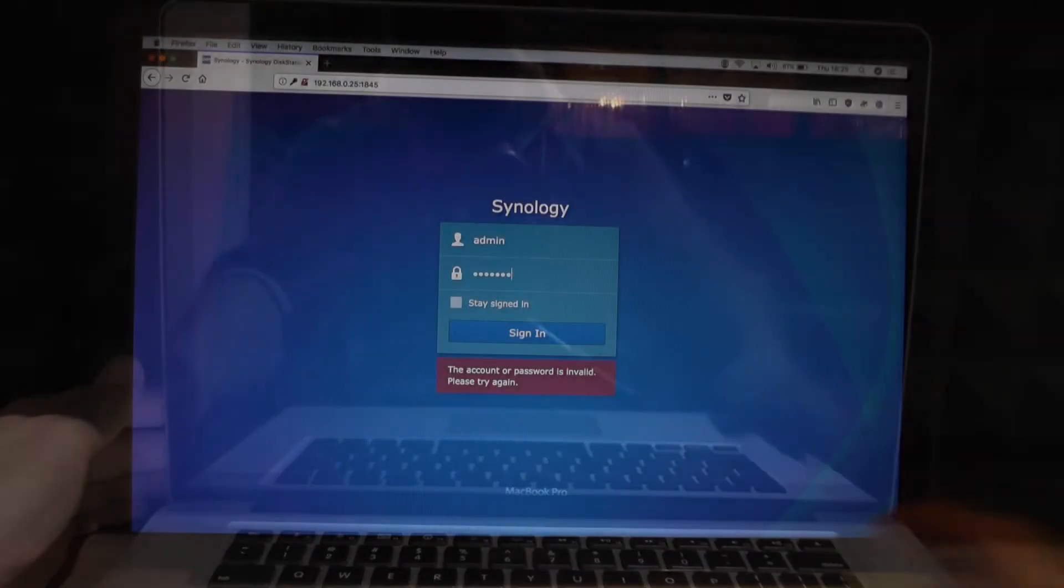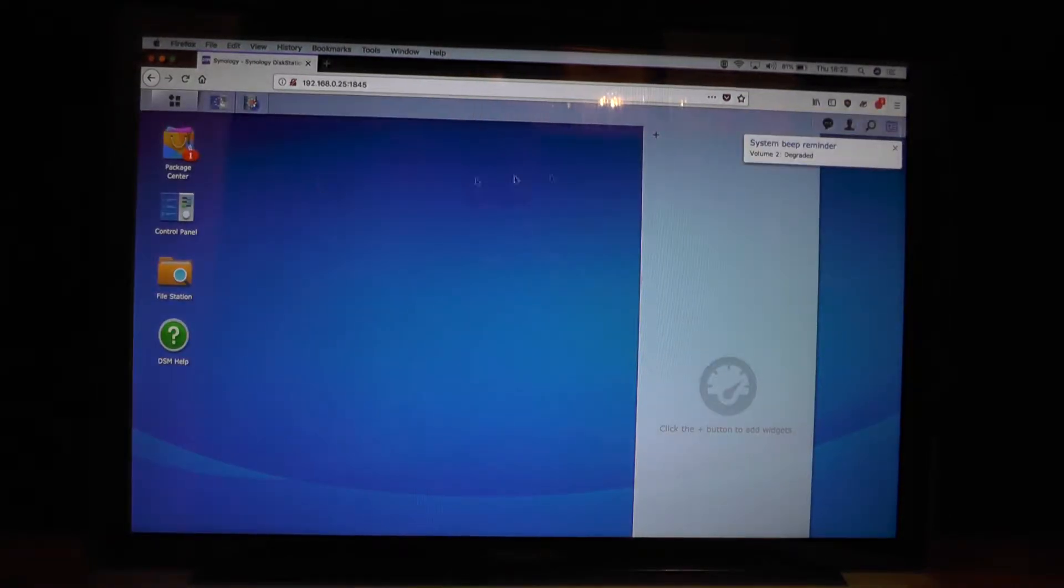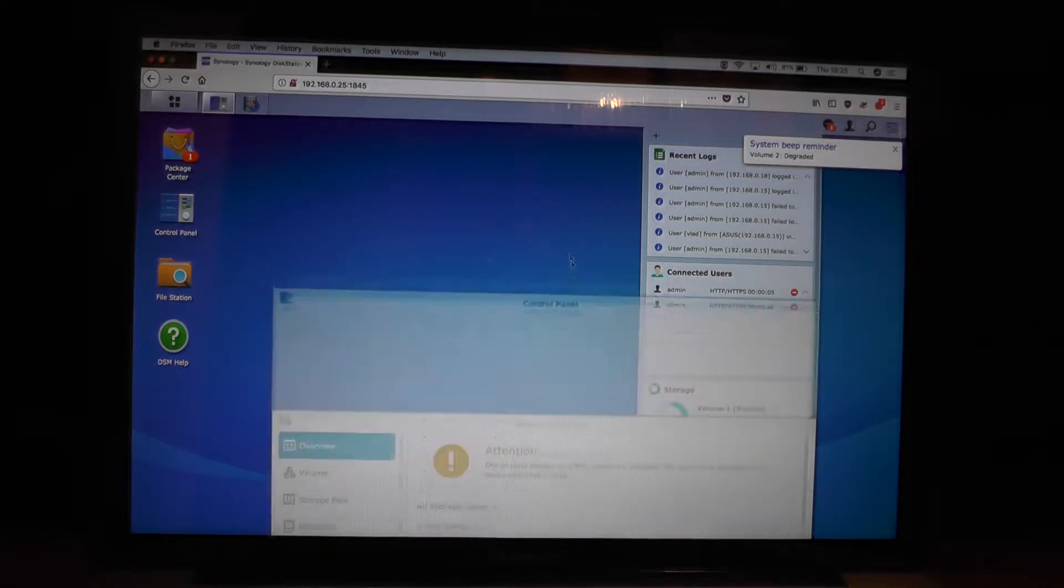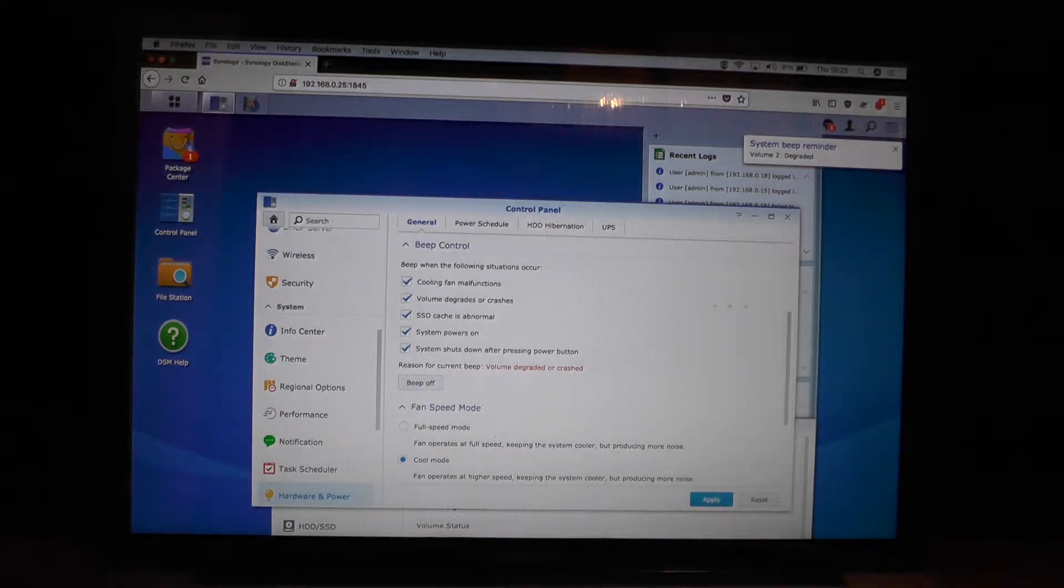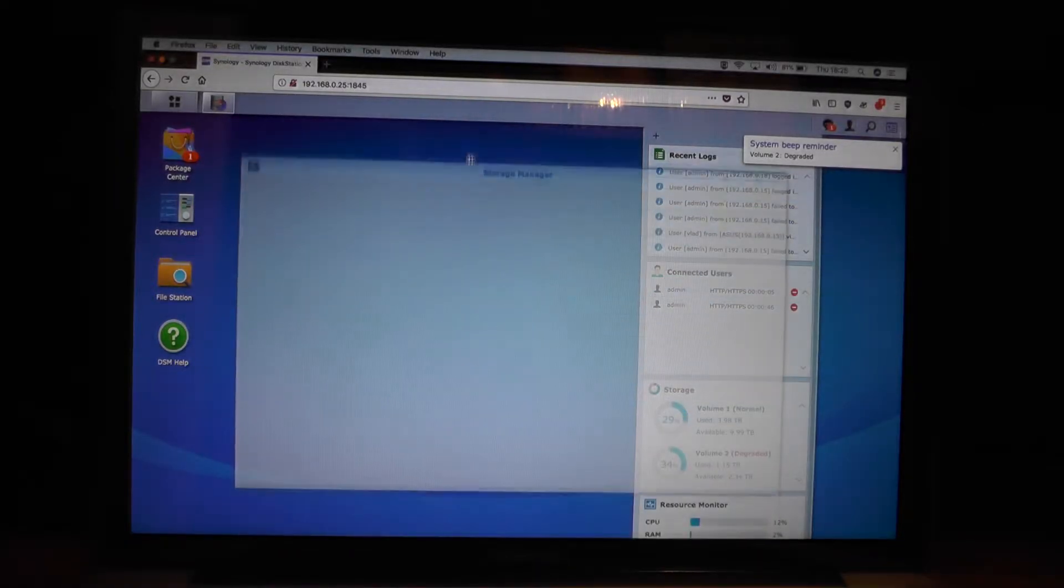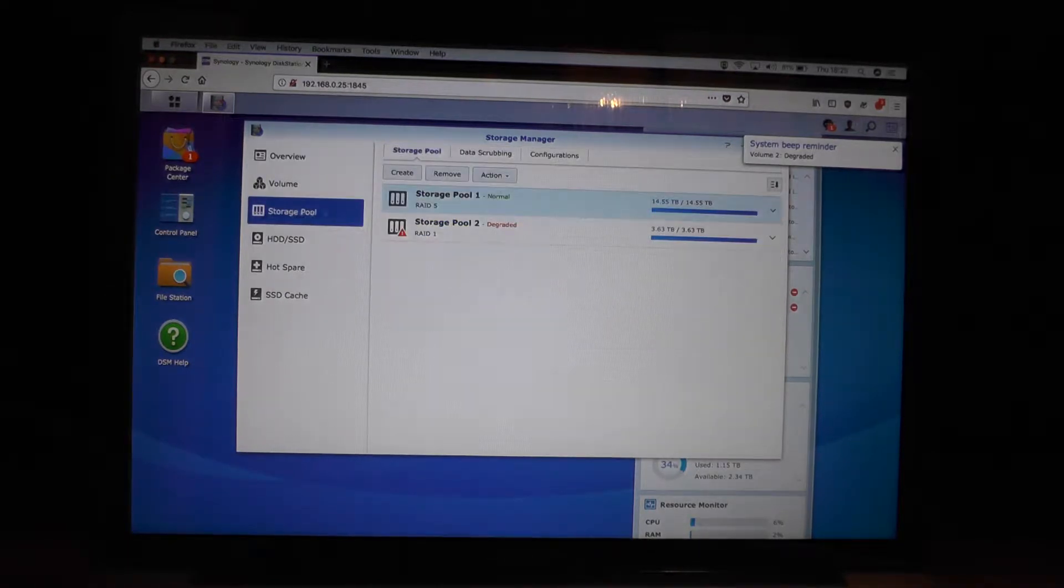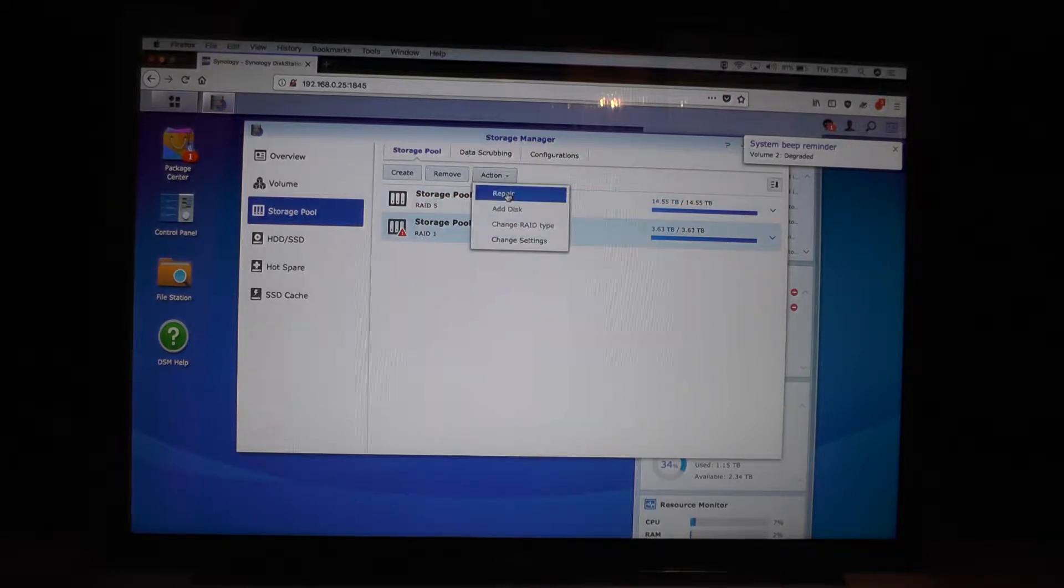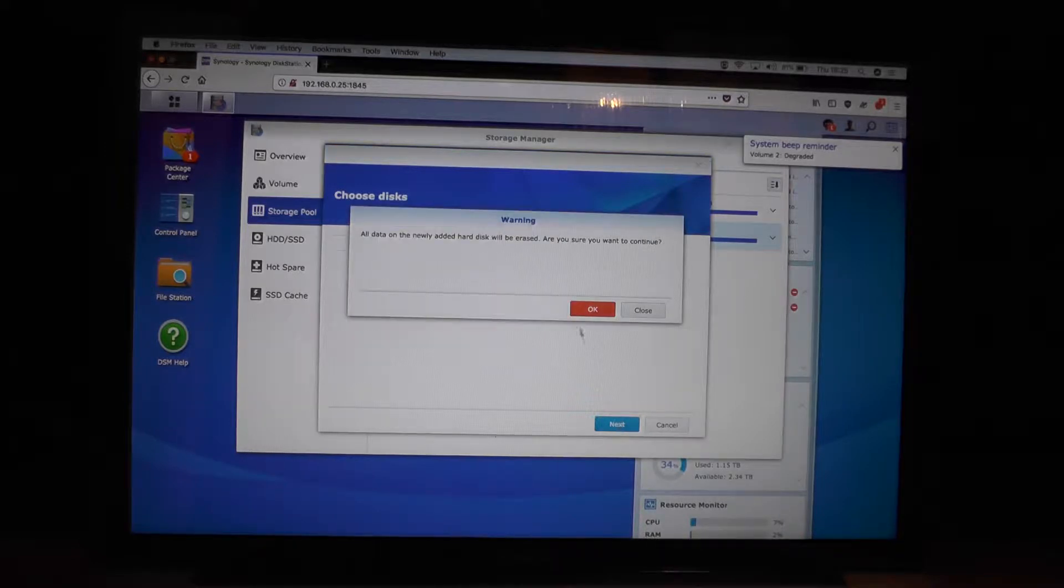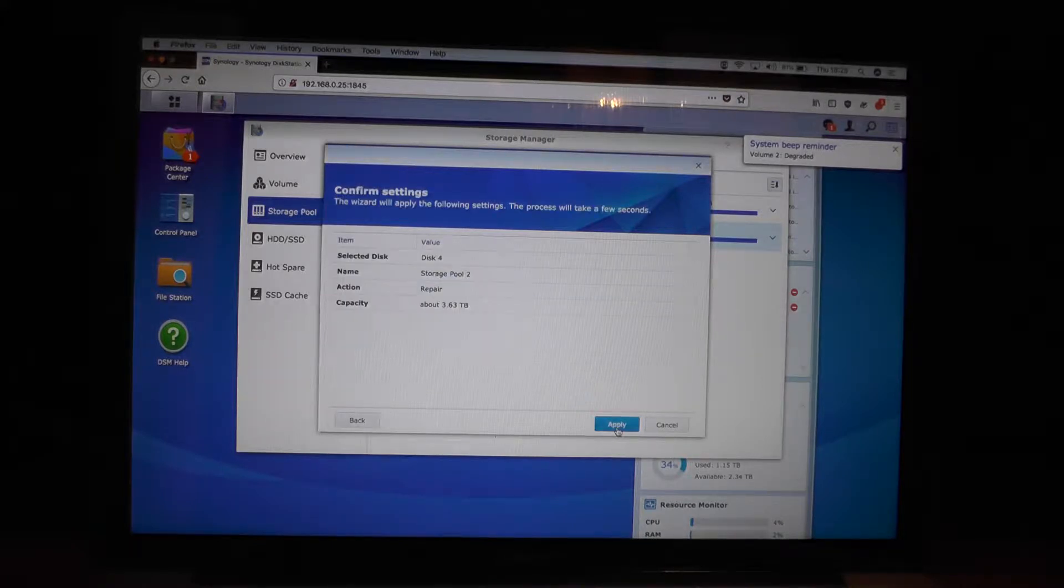Let's turn on my computer and try to log in and see what happens. Here in front of me is my laptop. We have system beeper which tells us that the volume is degraded. Attention, all storage pools degraded. There's a right-click action repair. Okay, next.